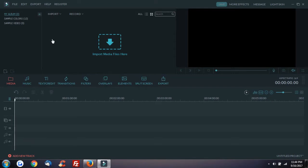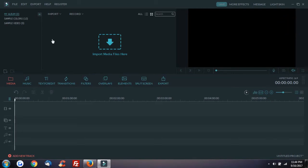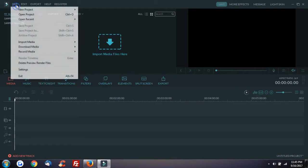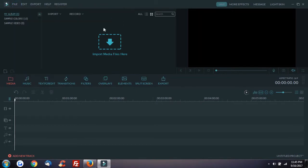You can create a YouTube video, a marriage video, or an outing video. You can also make a video online. You can even make a film with this software.